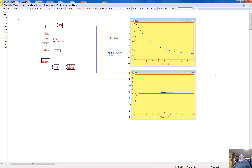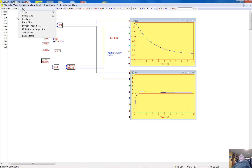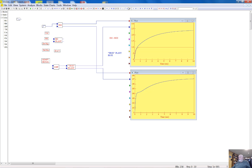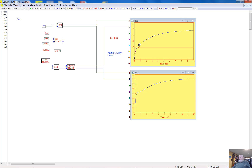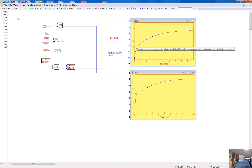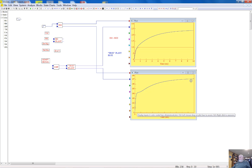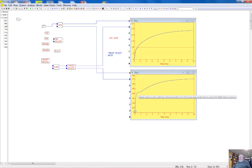If I apply a step input to input number 2 of our system, the red is the response of the reference model, which is the correct response. The output of the reference model in output number 1 shows no response — this is zero because the system is decoupled. But what about the blue signals? The system is supposed to be decoupled; we performed linear model following design and expected the control plant with its control system to behave exactly as the reference model. It does not.